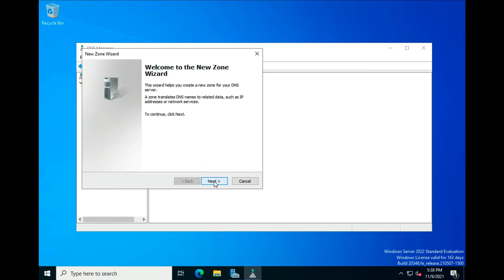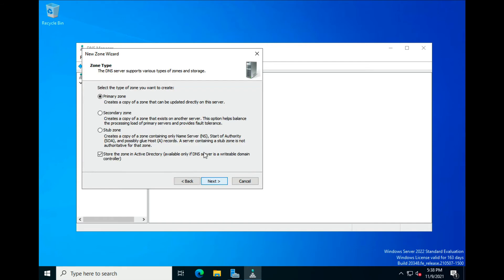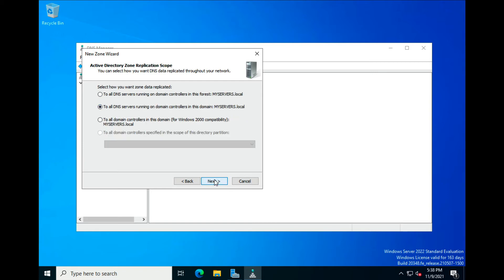You get the Zone Wizard — click Next. We're going to make a Primary Zone, which creates a copy of a zone that can be updated directly on the server. A Secondary Zone creates a copy of a zone that exists on another server, which helps with load balancing. A Stub Zone creates a copy containing only NS, SOA, and possibly glue Host A records. We'll create a Primary Zone — click Next.